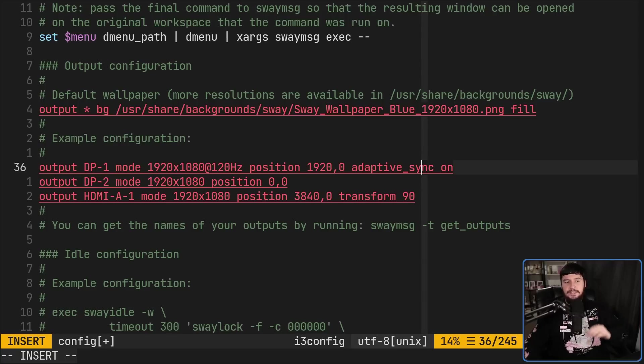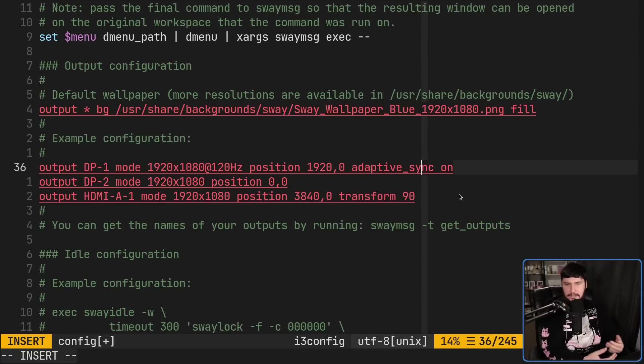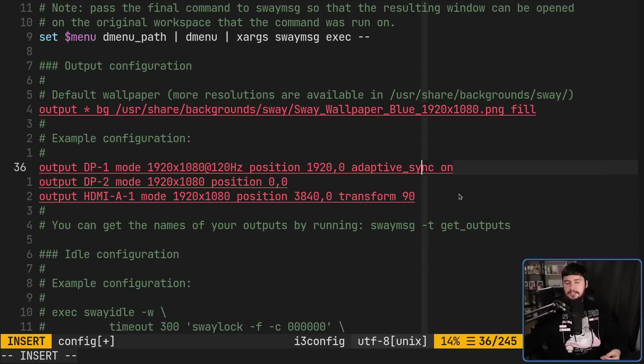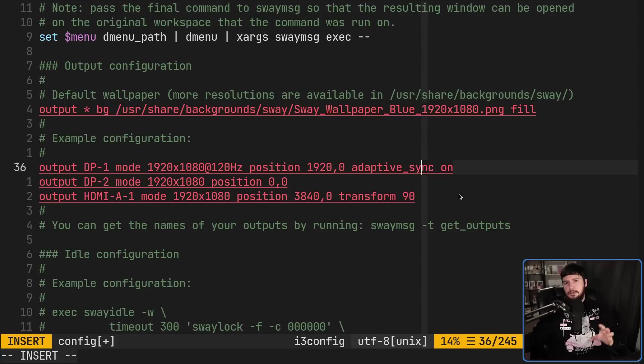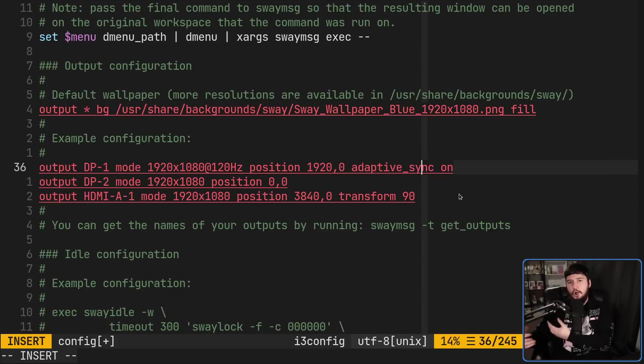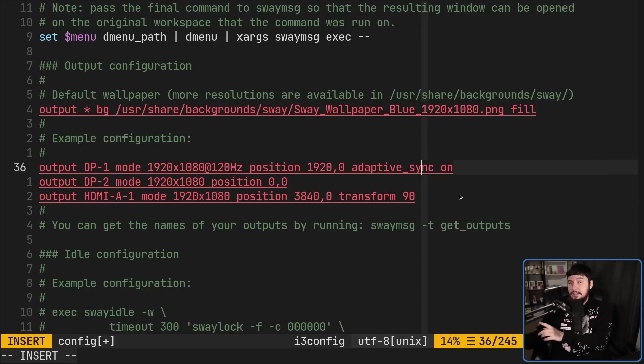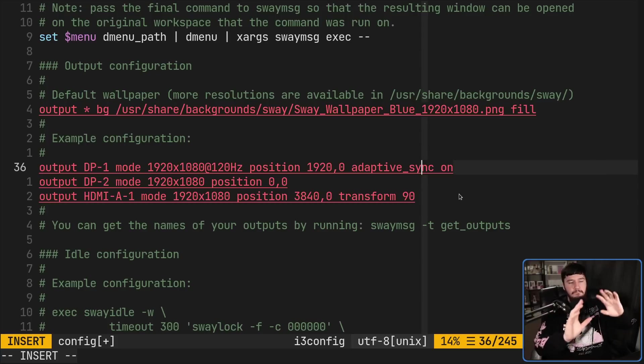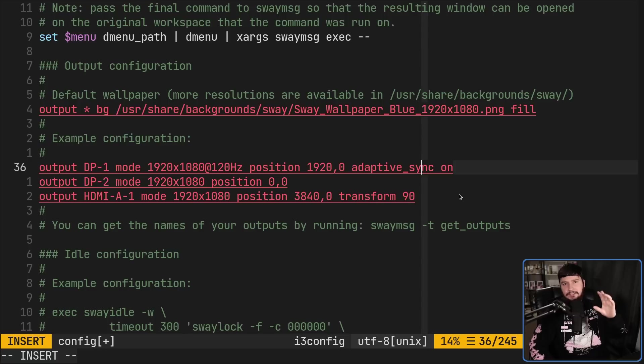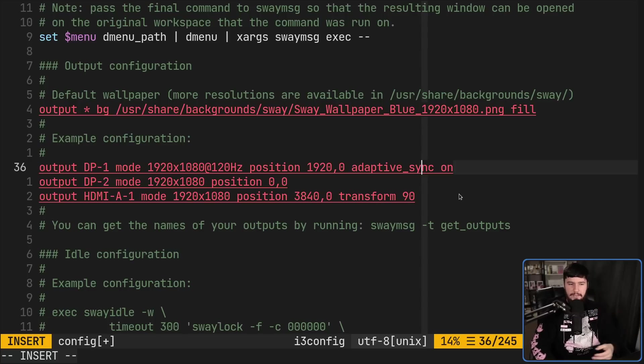And if you have a display that is FreeSync or G-Sync compatible, this can be controlled with the adaptive underscore sync option. To enable it, you do on. To disable it, you turn it off. Now, do keep in mind that some monitors will have ways to turn it off on the monitor itself. That is going to be a separate option from modifying it inside of Sway. So if you find that it isn't working, it's very possible that you have it disabled somewhere in your regular monitor settings.